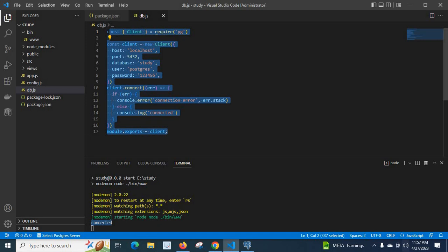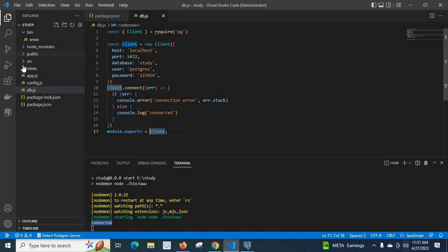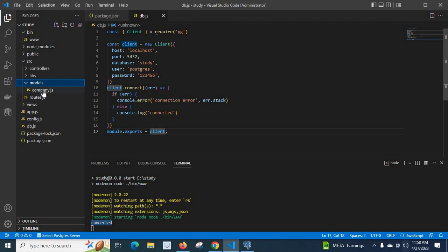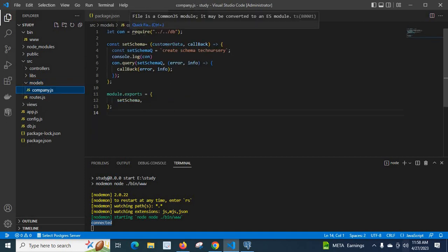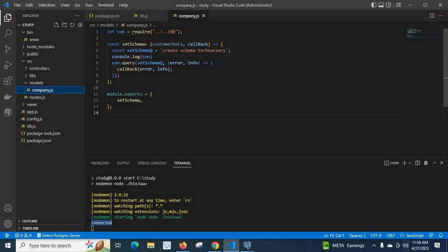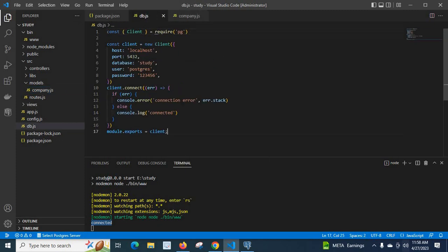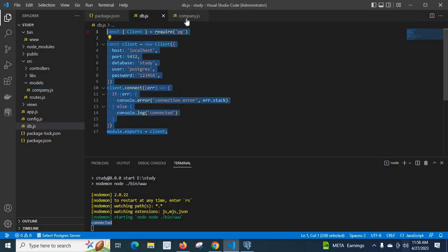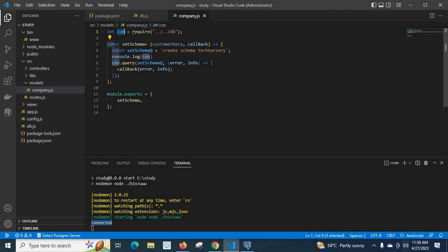Using this client, for example if you go to src folder and models we have company file. Here I imported let con = require db. If you go to definition we are going to this file. When we go back to company.js again I have used db file, imported that client comes to this con variable.